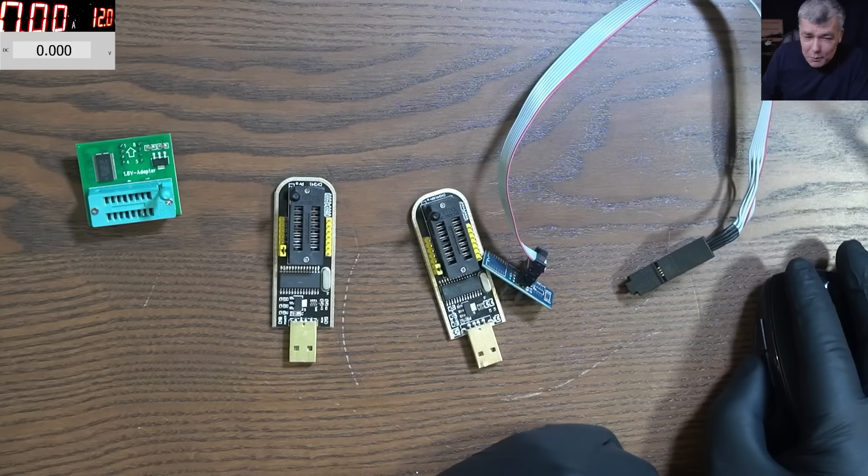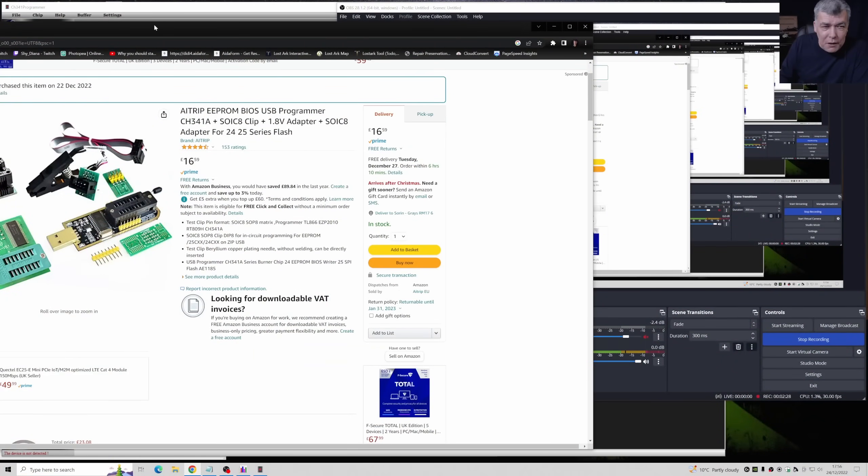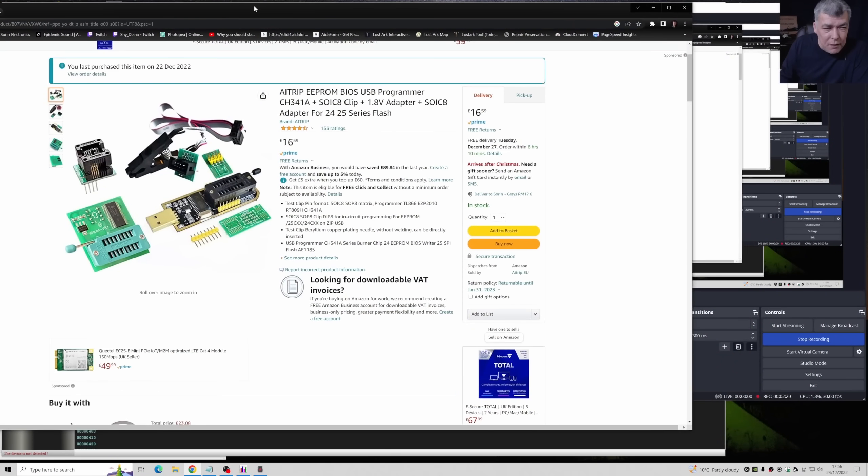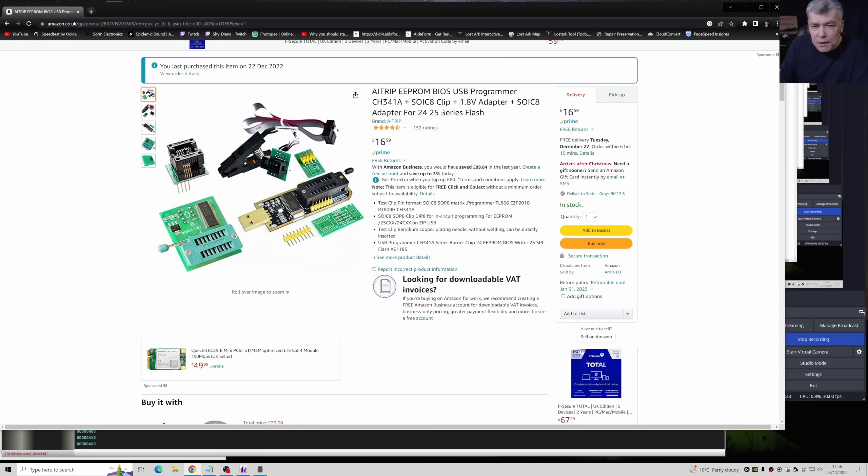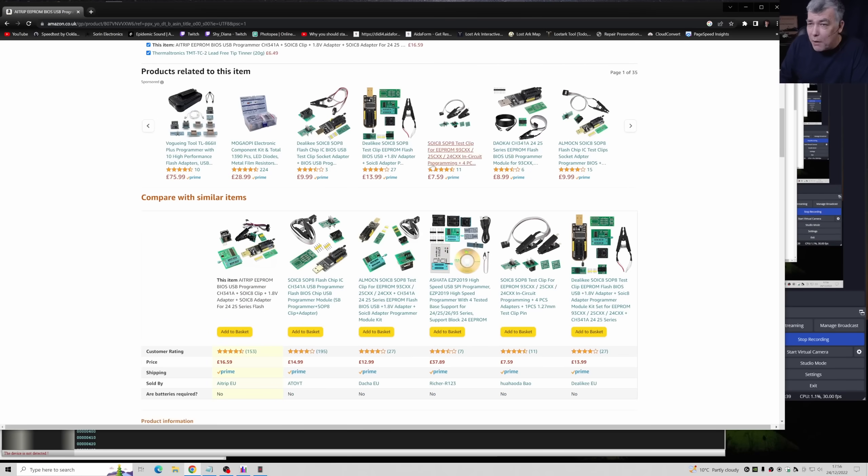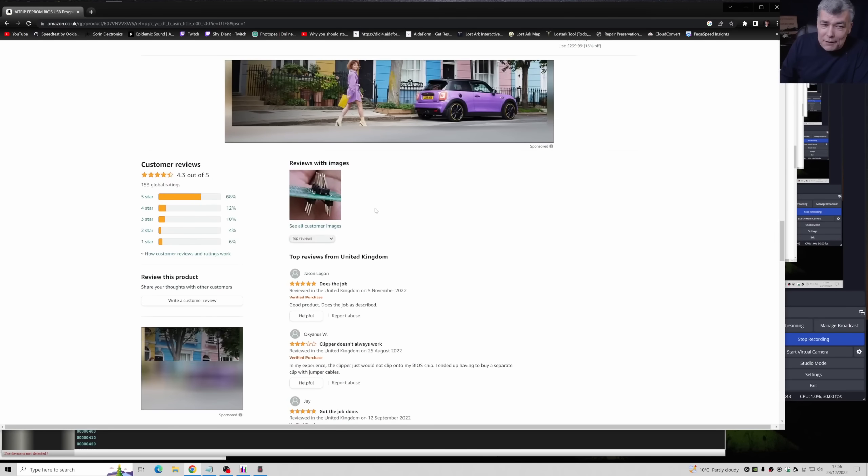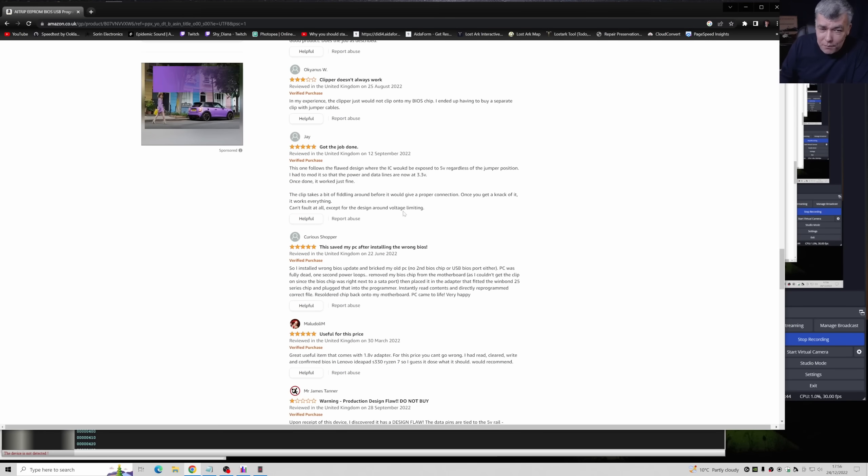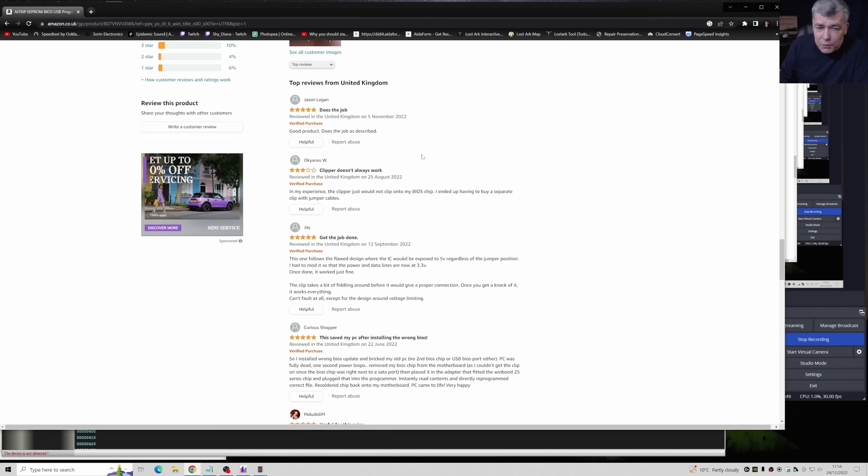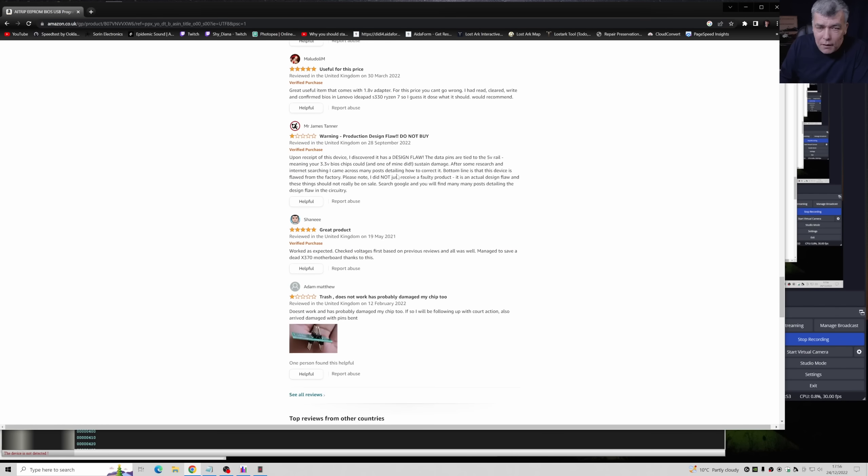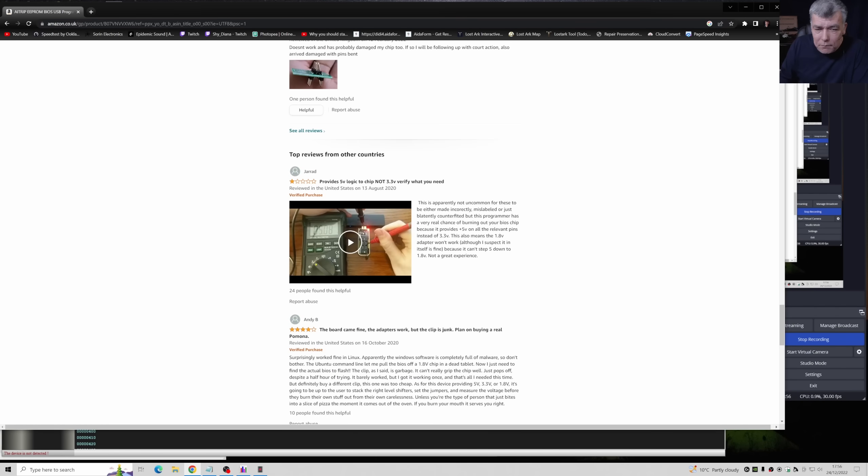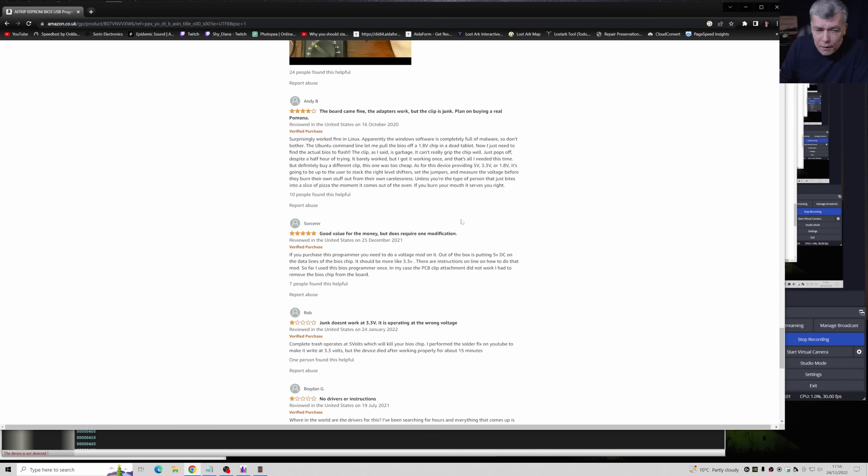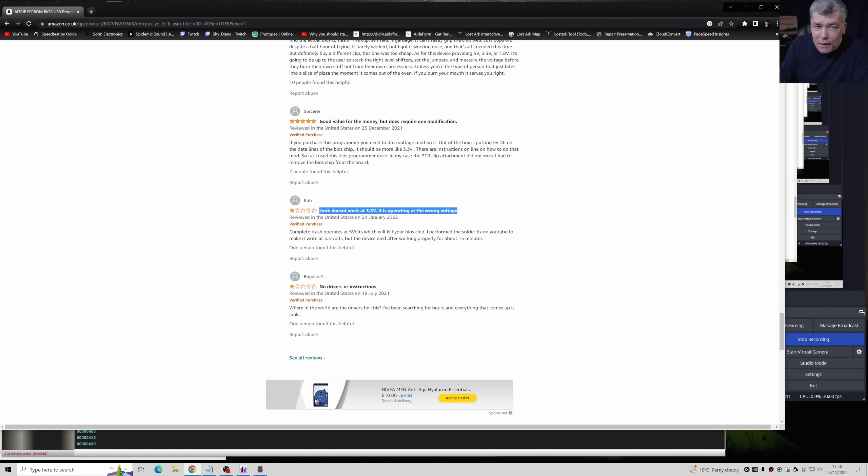If you check on Amazon, the one I bought - I'll leave you a link in the description - I recommend this because it comes with 1.8 volts programmer. I feel bad for this seller. If you check the reviews, you see people saying you have to modify and change from 5 volts to 3.3 volts, and videos showing how to modify this device.